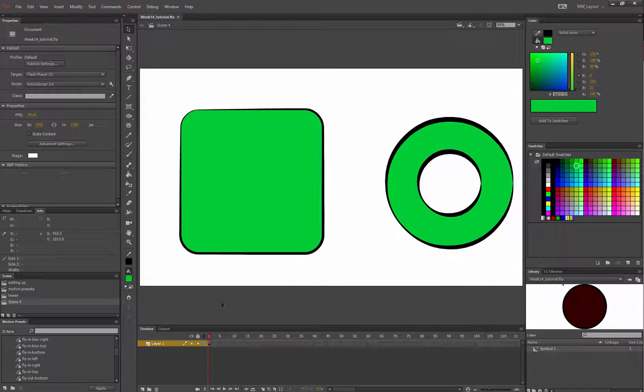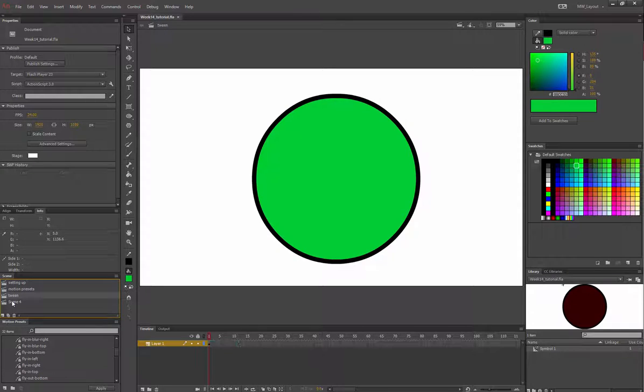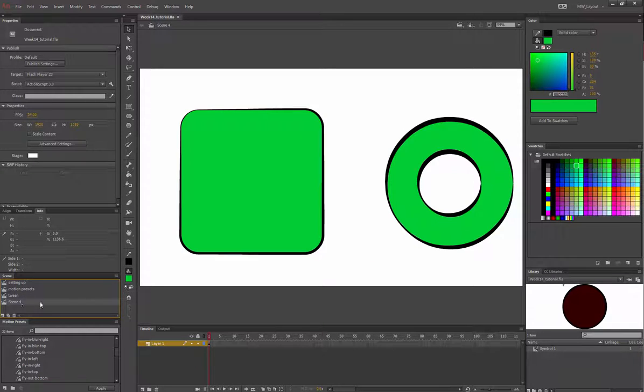Week 14, we covered Adobe Animate. I've made a new scene and I'm going to make another new scene right here. This is about widths.